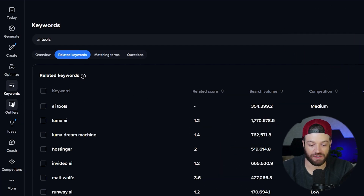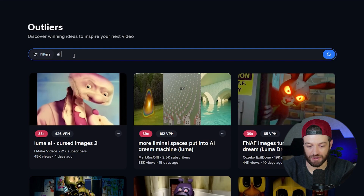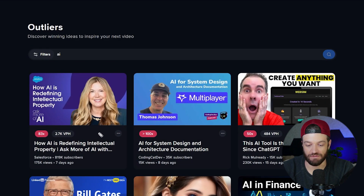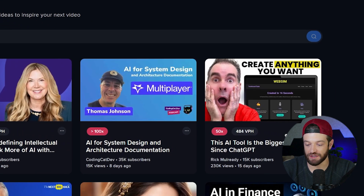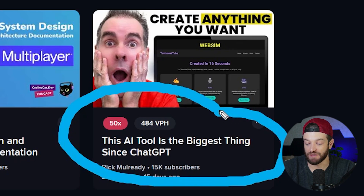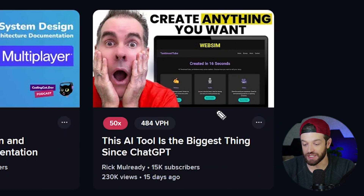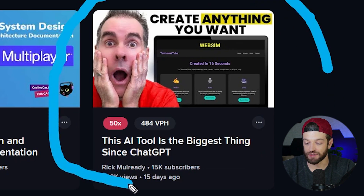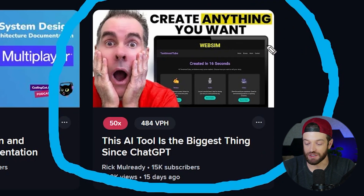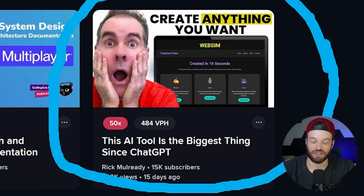The next thing I'm going to do is come over to the Outliers tab. If I just type in something broad like AI right here, essentially this is going to show me videos that are performing significantly better than that creator's channel average. So this video is performing 83 times better than this channel's average. If I mix the keyword topic with this style of content, I would probably create a video something along the lines of 'Luma AI is the biggest thing since ChatGPT,' then watch that video and make my video somewhat similar, because we know it's performing extraordinarily well compared to its channel average. So again, this tool does a lot of really cool stuff, but that is the basic workflow I use when I am choosing video topics.